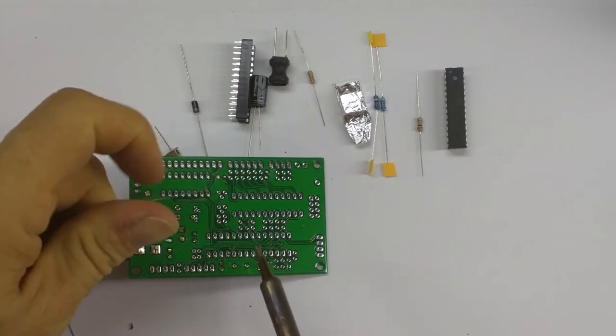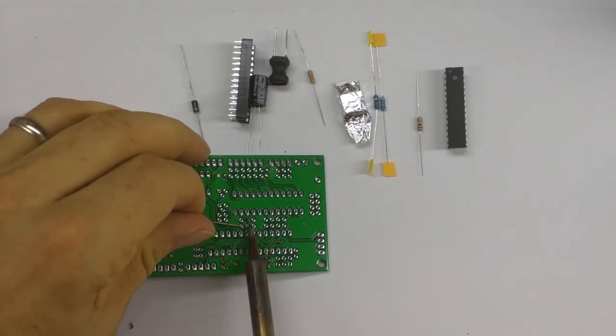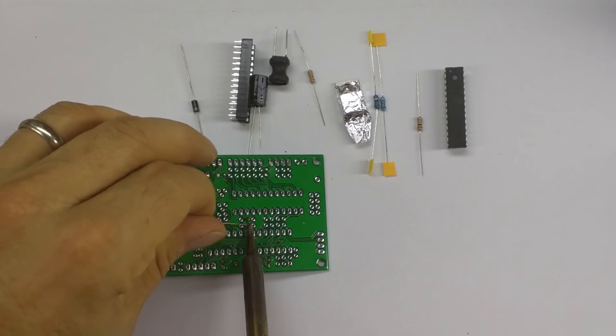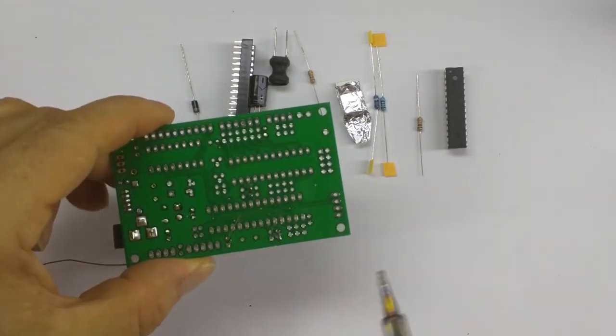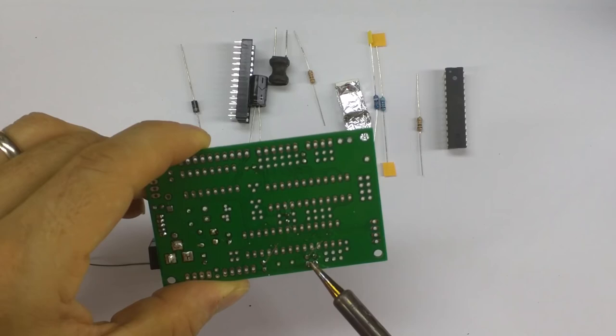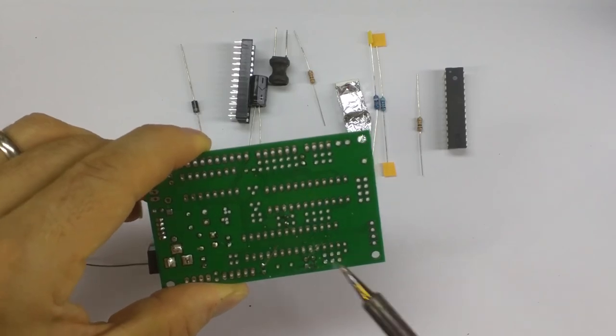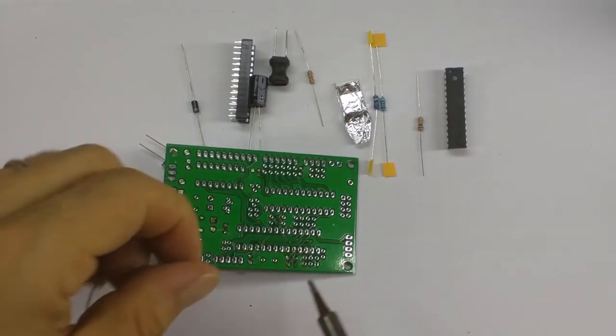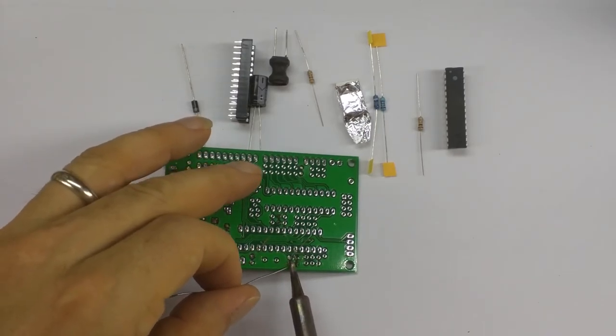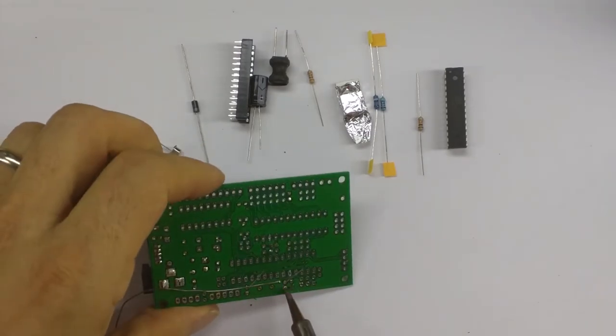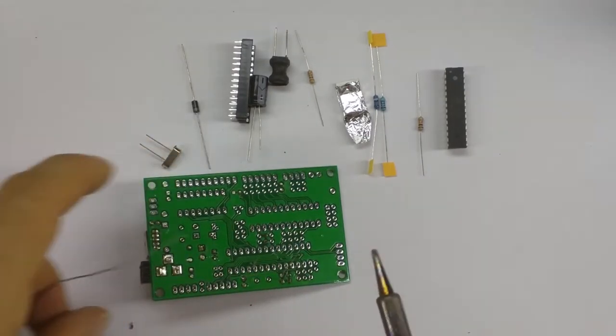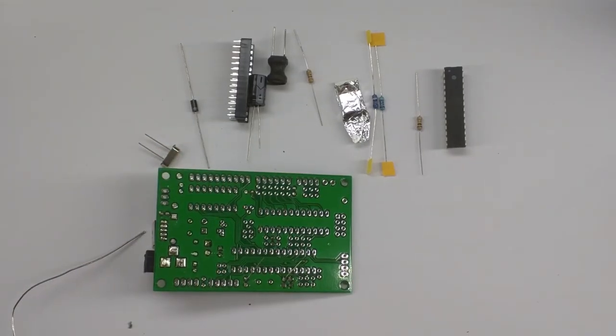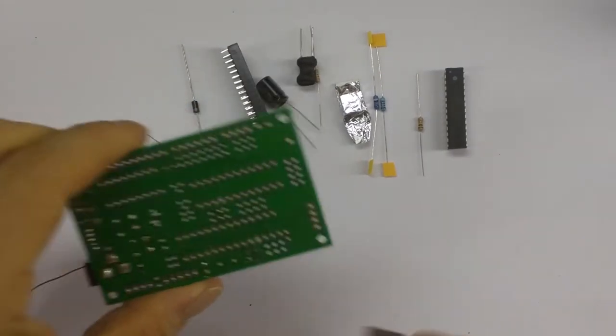Let's solder that one there in the middle. That looks quite good. I'm just reflashing a couple of those connections. My iron was a bit cool. That looks better. We can trim all these guys off.